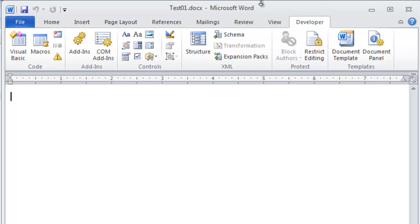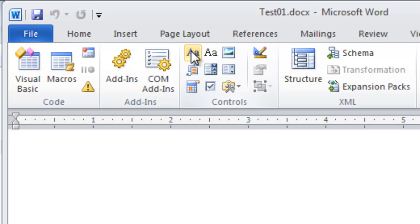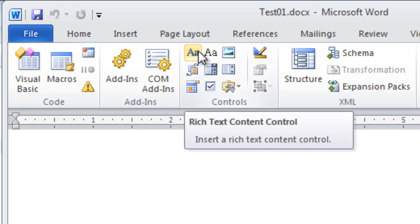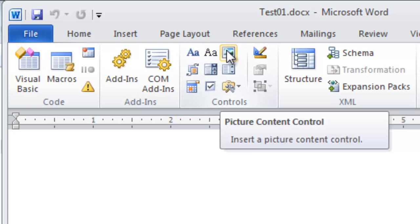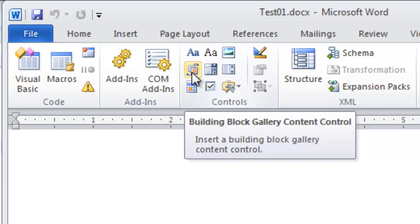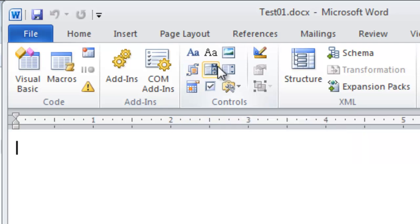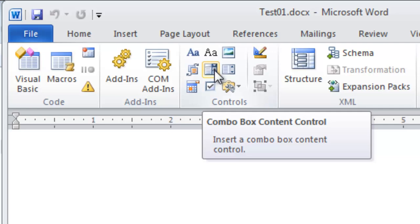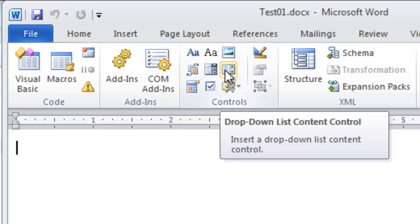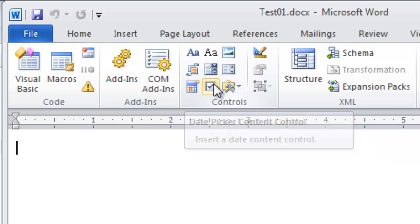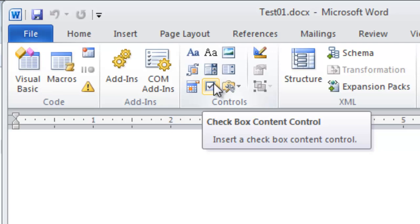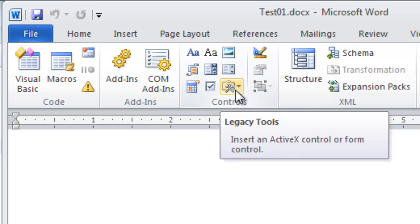When you click on the Developer tab, you can see all of the content controls you can add up here. There's the rich text content control, a plain text content control, a picture content control, a building block gallery content control, a combo box content control, a drop-down list content control, a date picker, and a checkbox content control. Over here we have the legacy ActiveX controls — we're not interested in those. We are really interested in the new modern content controls, the ones we can bind to data in a custom XML part.